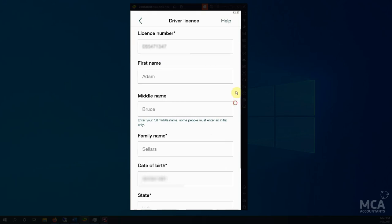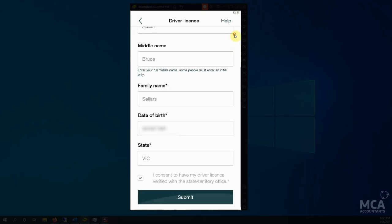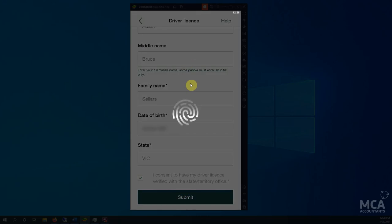So details all entered. I will note with your middle name, sometimes you will need to only have your initial. I think it depends on state. In Victoria, I'm putting in the full middle name and it works. But if you do have issues, try just your initial.